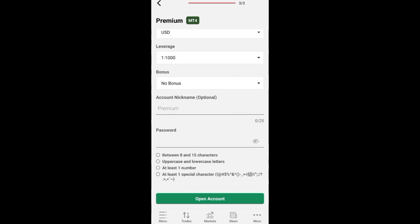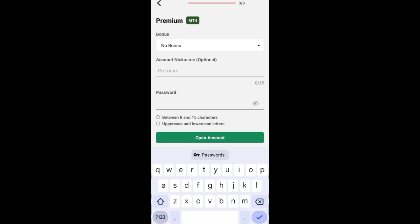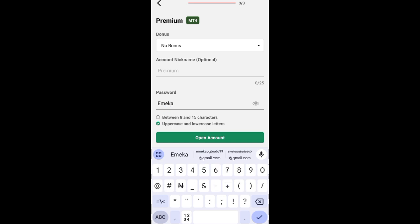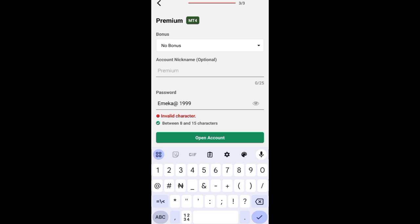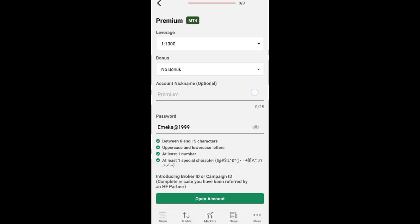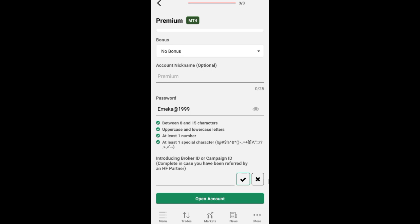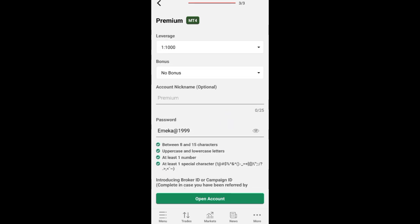When you click Continue, you will see a field to enter your password. This password is the one you are going to use to log in to MetaTrader 4 — please take note, it is very important. Create a password and remember it, because you are going to need it. After entering your password, click on Open Account.